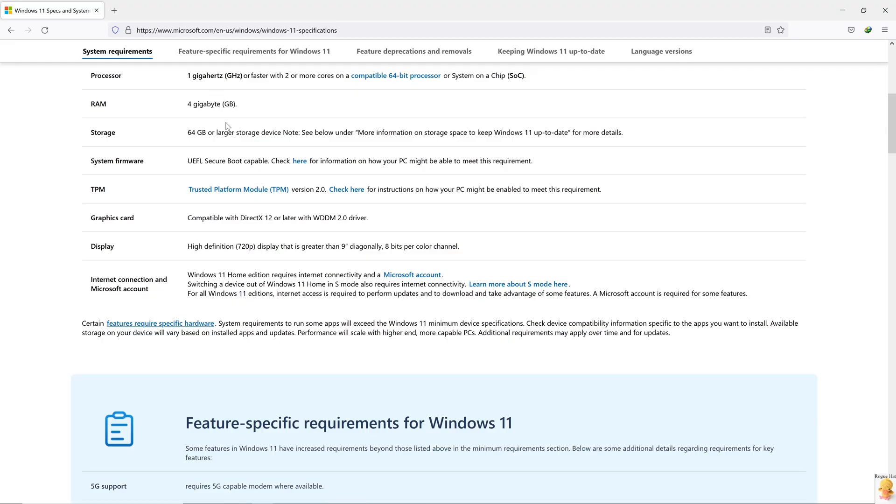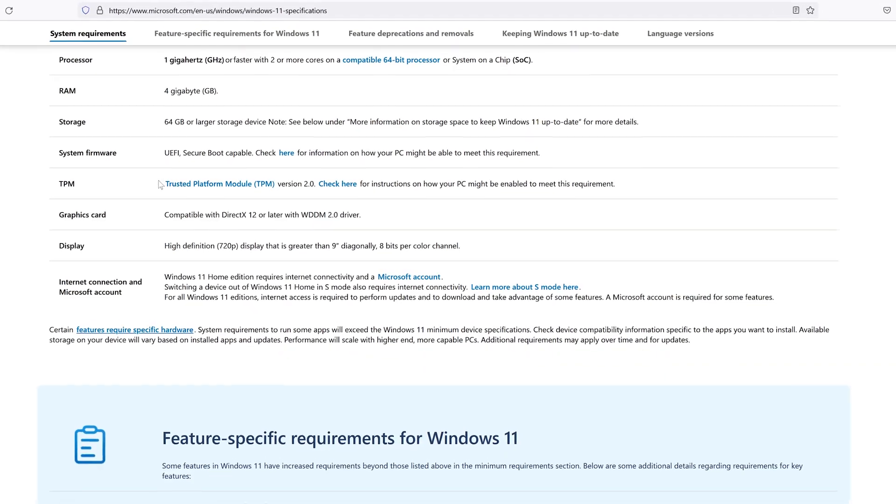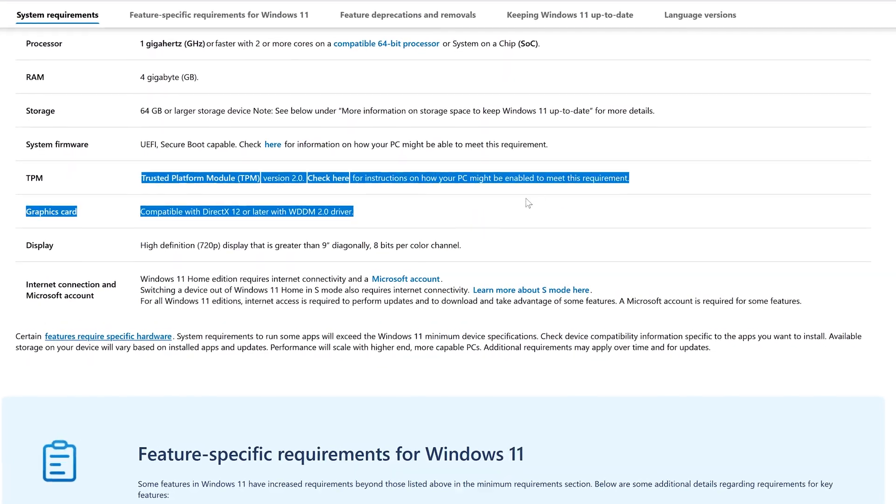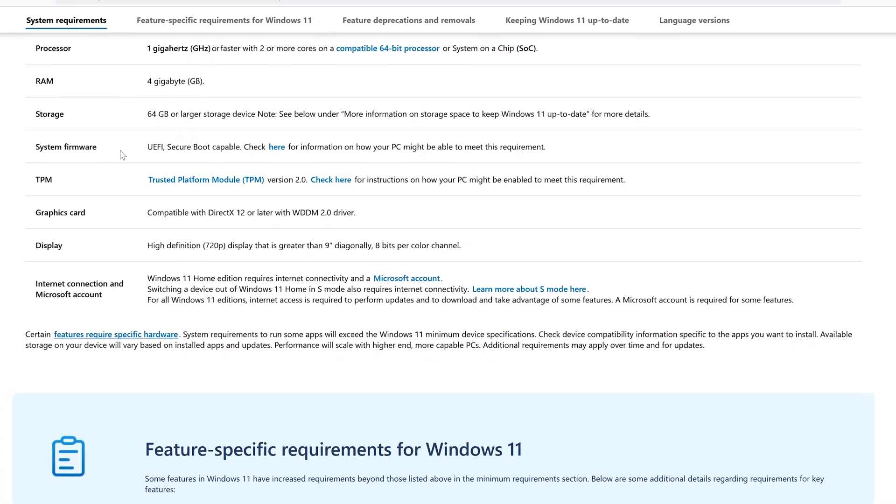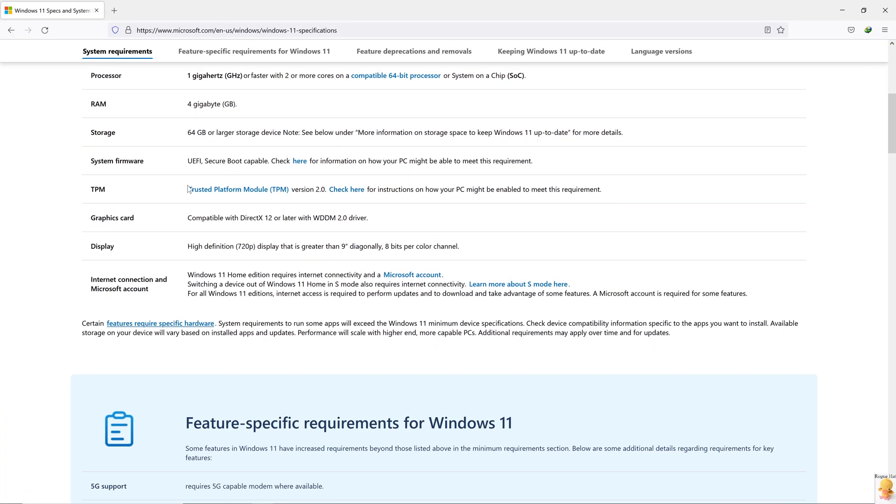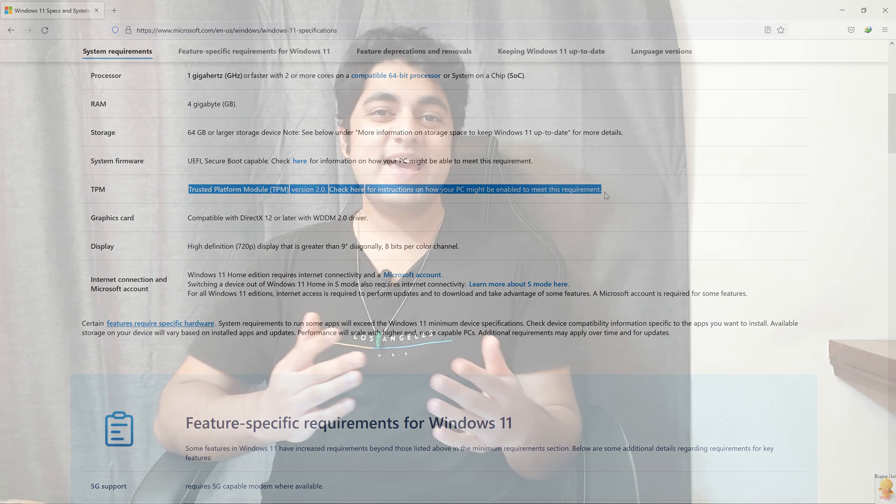Microsoft said that you need TPM 2.0 and secure boot to be available to boot Windows 11. If that's not enough, this OS only supports a handful of configurations with the latest hardware.